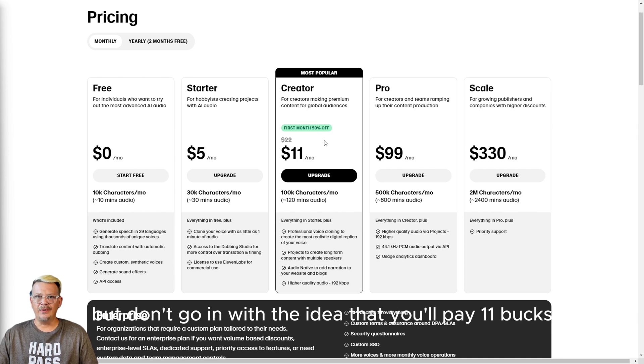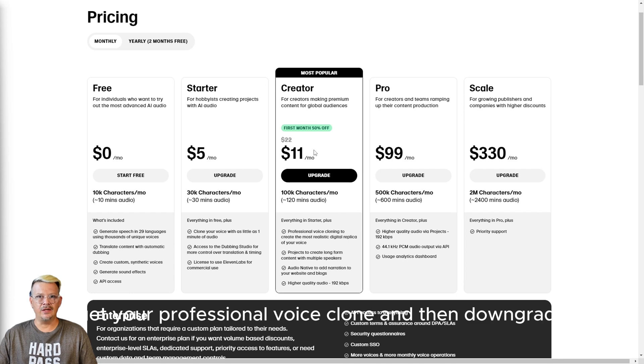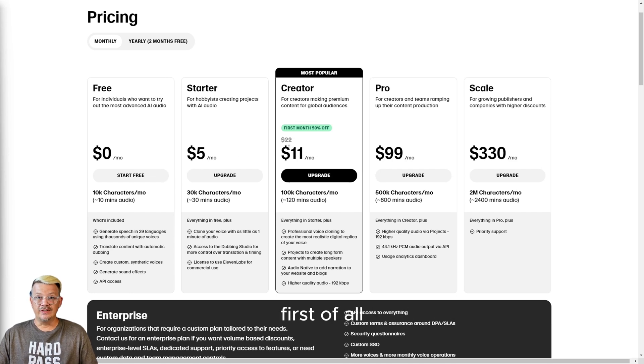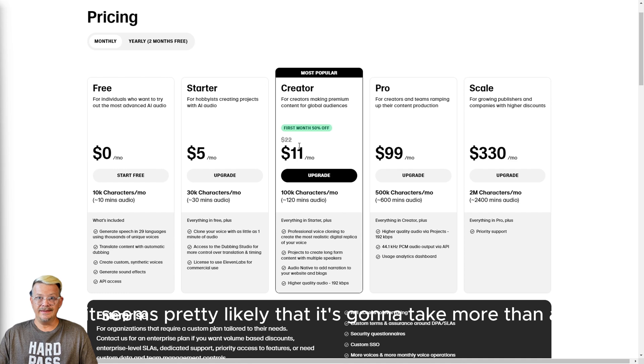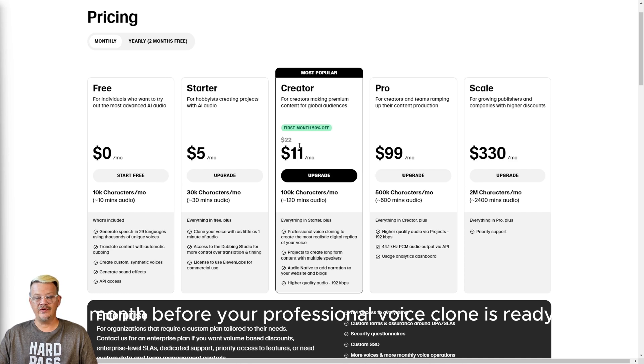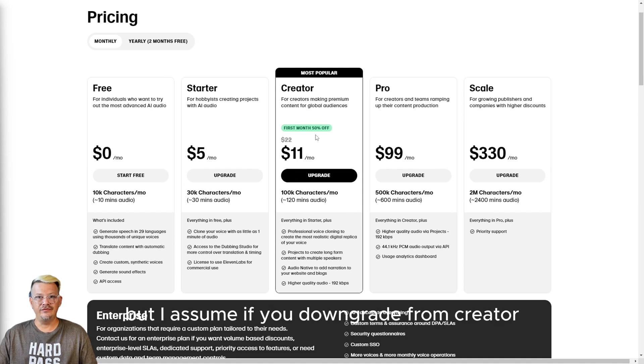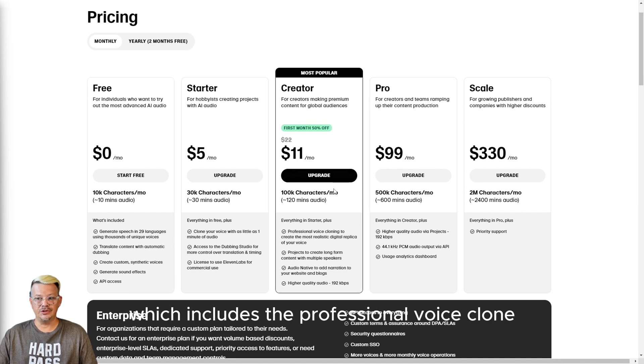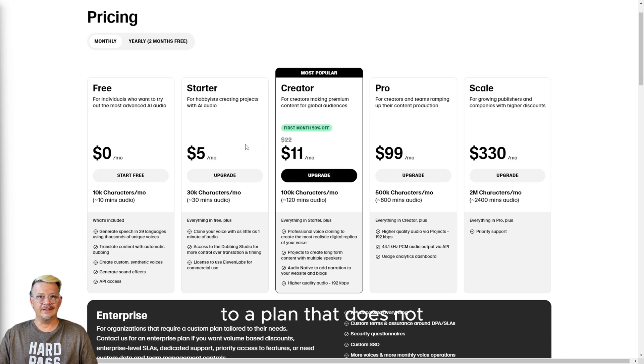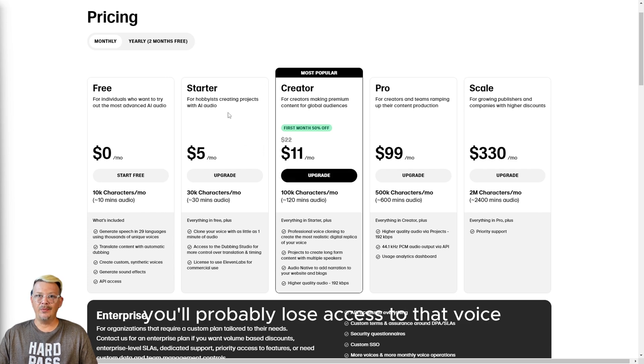But don't go in with the idea that you'll pay $11 for one month, get your professional voice clone, and then downgrade. First of all, it seems pretty likely that it's going to take more than a month before your professional voice clone is ready, and I've not tried this, but I assume if you downgrade from creator, which includes the professional voice clone, to a plan that does not, you'll probably lose access to that voice.